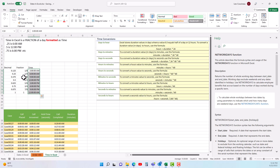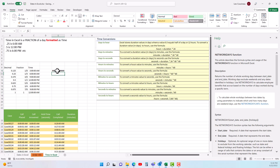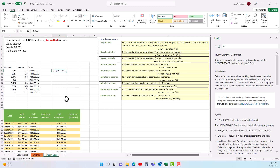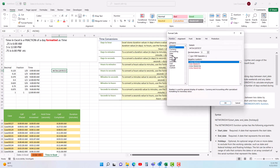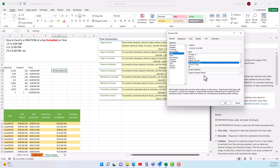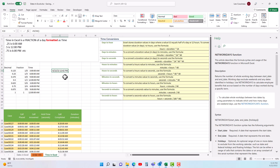If I use =NOW() and look at the raw number, the integer part is the number of days since January 1st 1900, and the decimal — for example 0.53 — is the fraction of a day representing the current time around 12:42 p.m. You can increase the decimal places to see more precision. So when you use =NOW(), the fractional part is the current time expressed as a fraction of a 24-hour day.